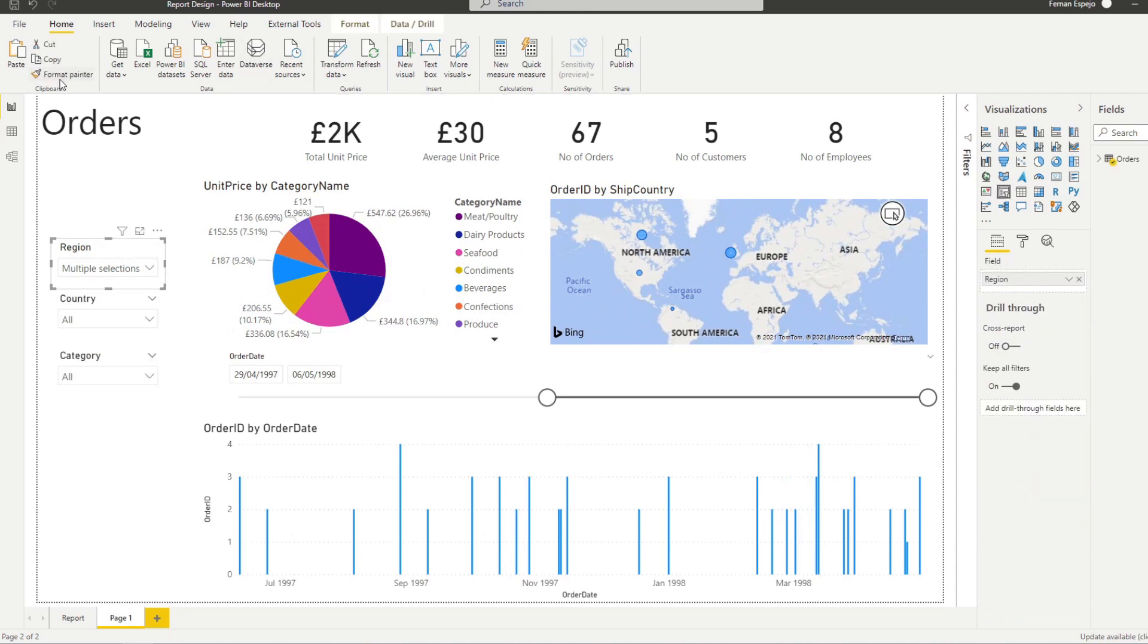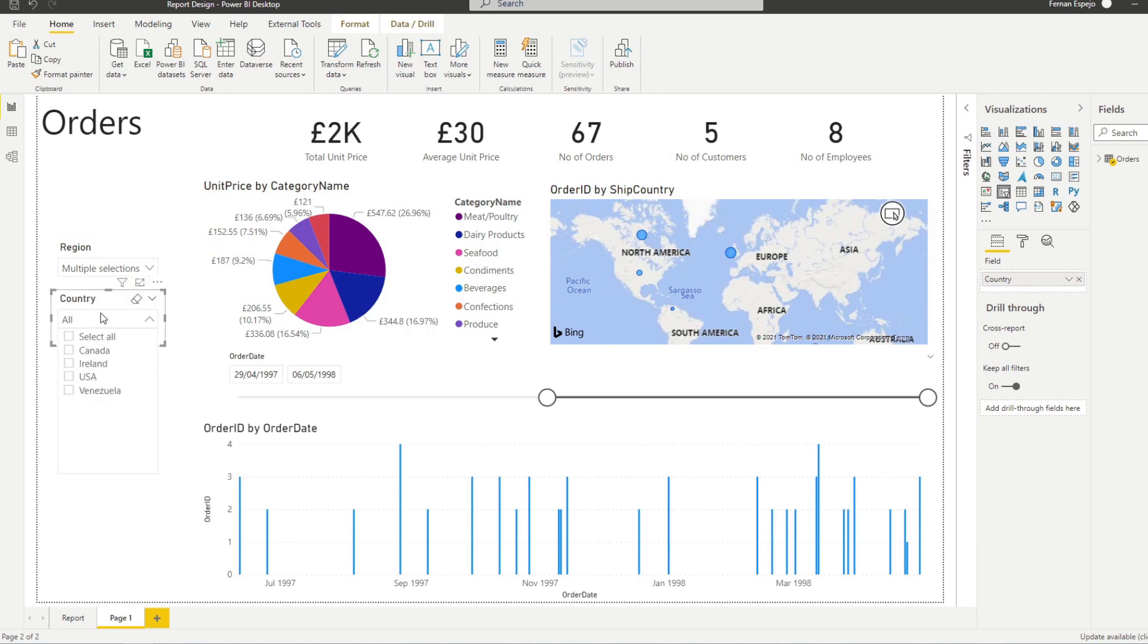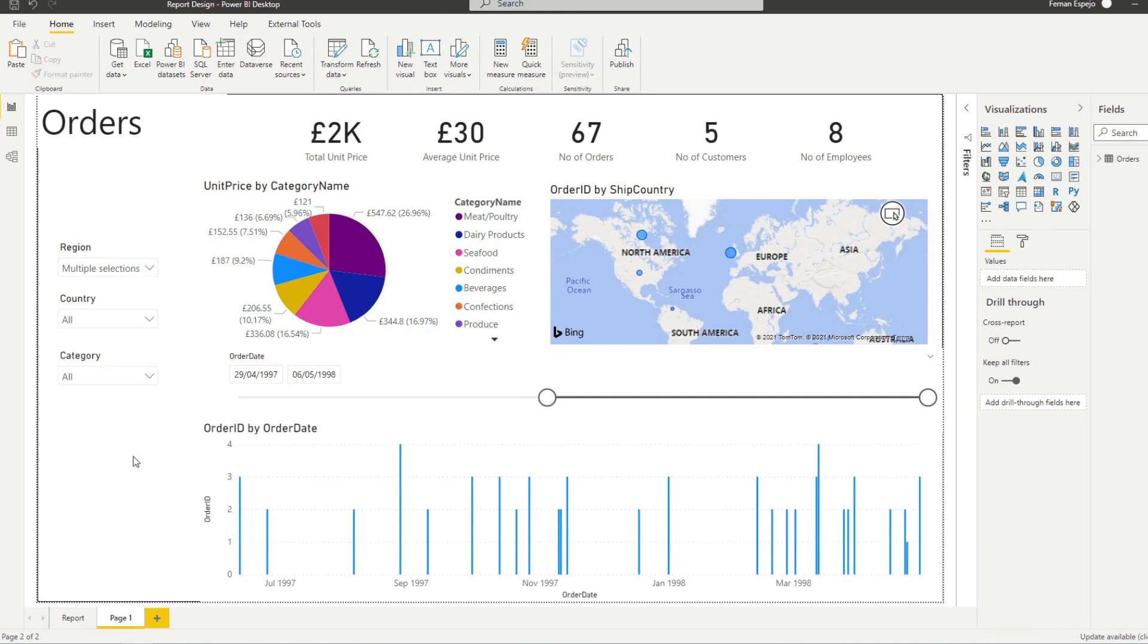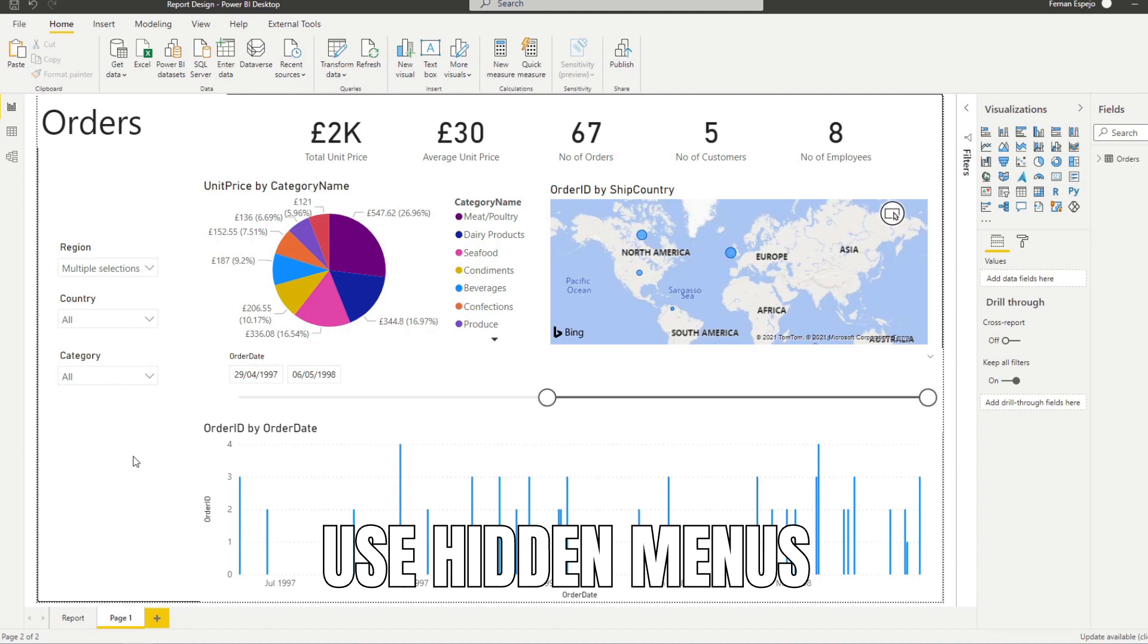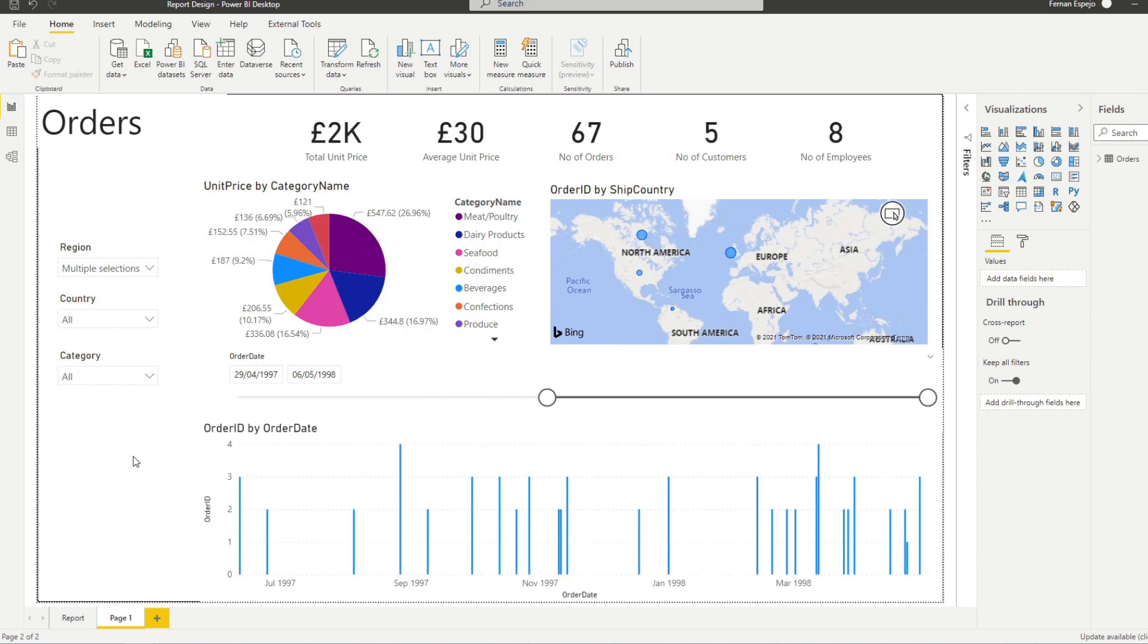And same thing, we can do the format painter to do the same for this one. And the last one. Now you can use the drop downs to save some space in your report. But one advanced tip that I can give you is to use hidden menus to save space for your visuals in your report page. If you don't know how to make it and how it looks like, I've covered it in a previous video.